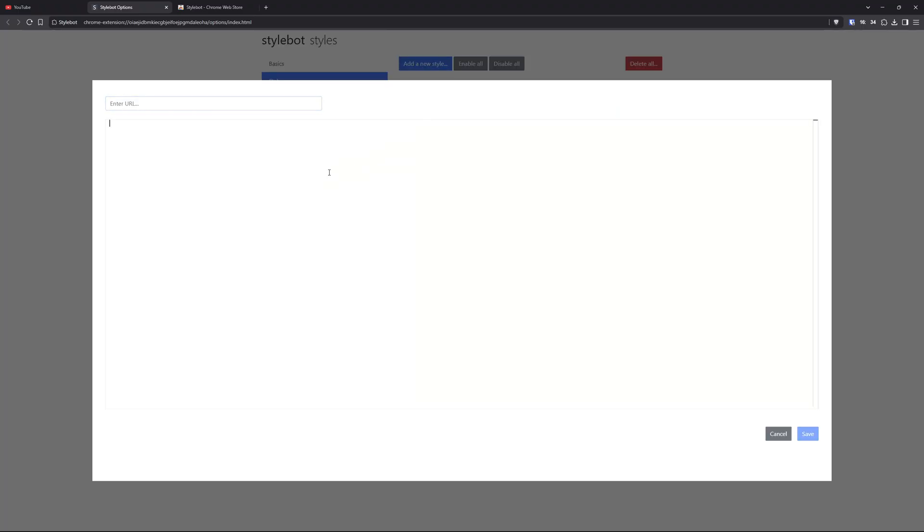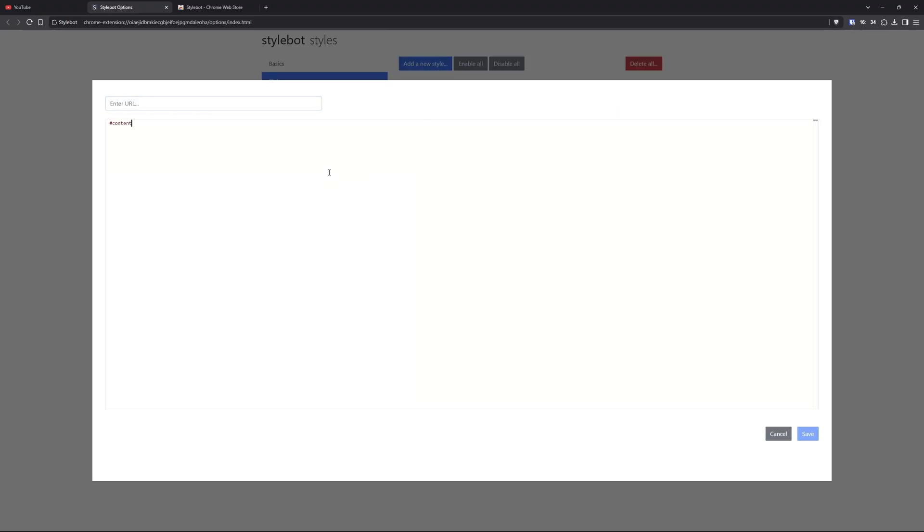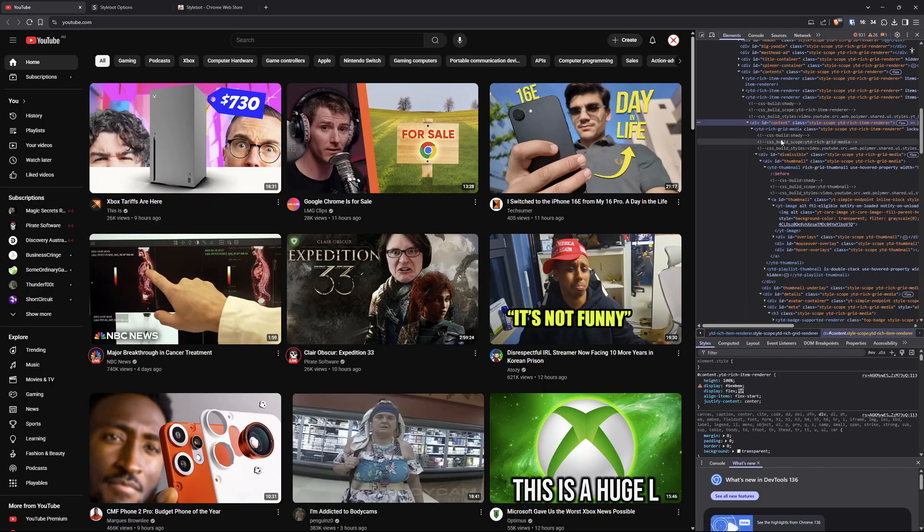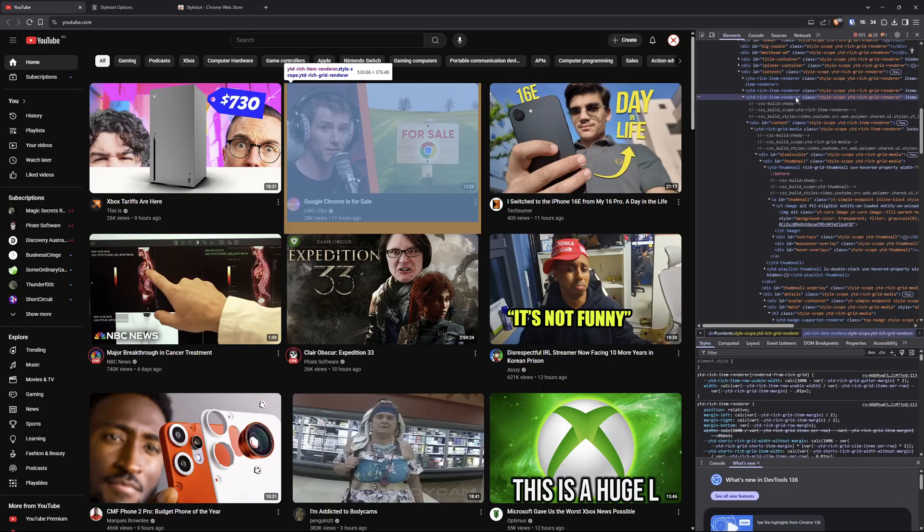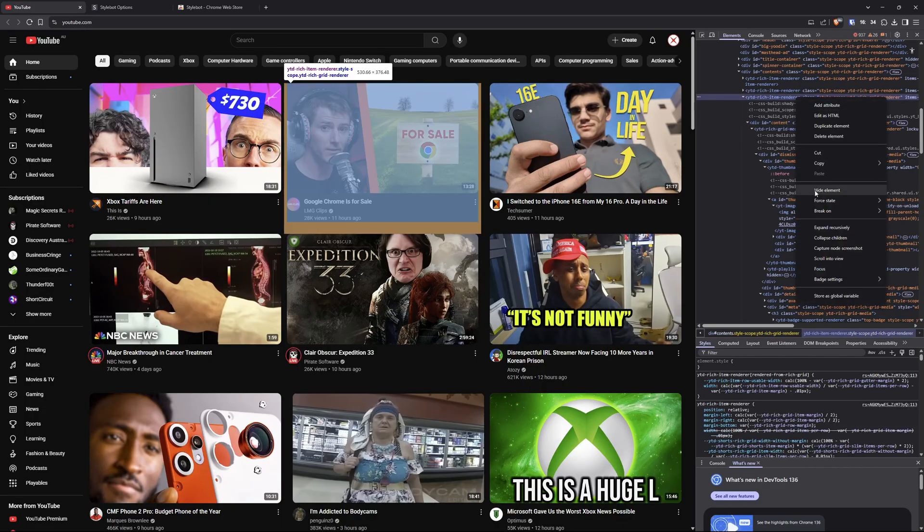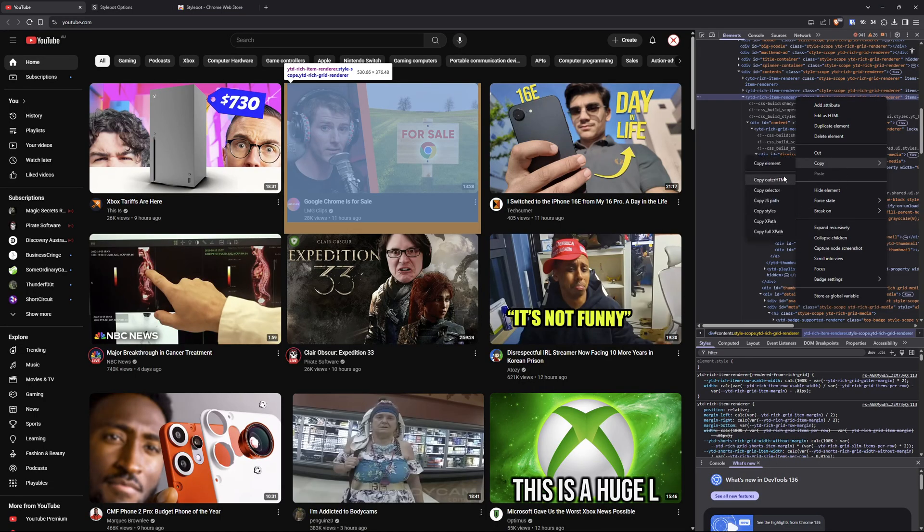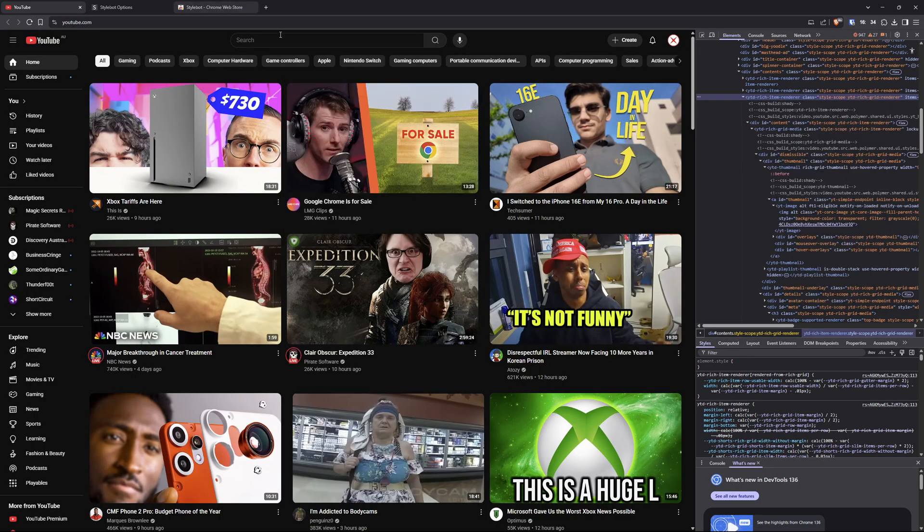Let me just add new style to show you. Then paste it. Oops. I went too low. You have to go to rich item renderer. Sorry about that. And copy selector, which is a bit higher.